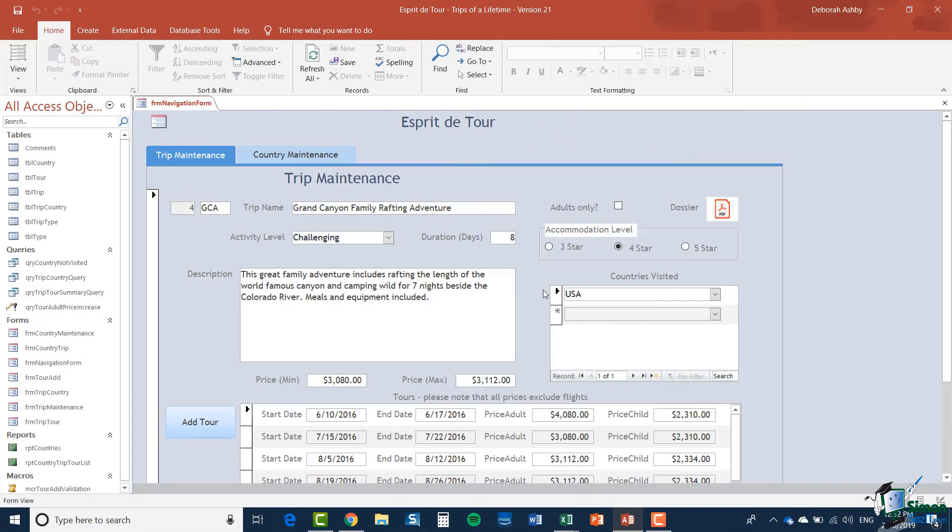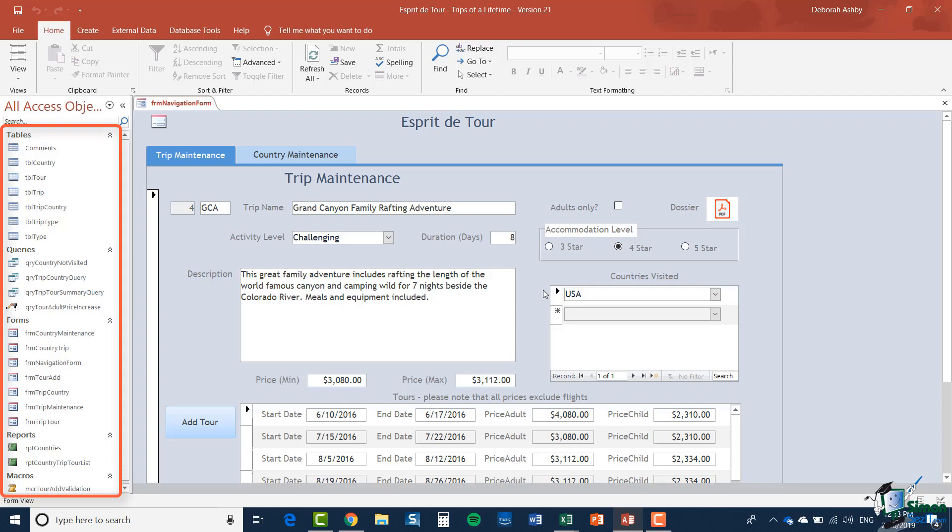Now bearing in mind that many of you might not be Access users, what I've done is just to open up the navigation pane on the left and that gives me a list of most of the objects that appear in this database. These objects include tables, queries, forms, reports and macros.